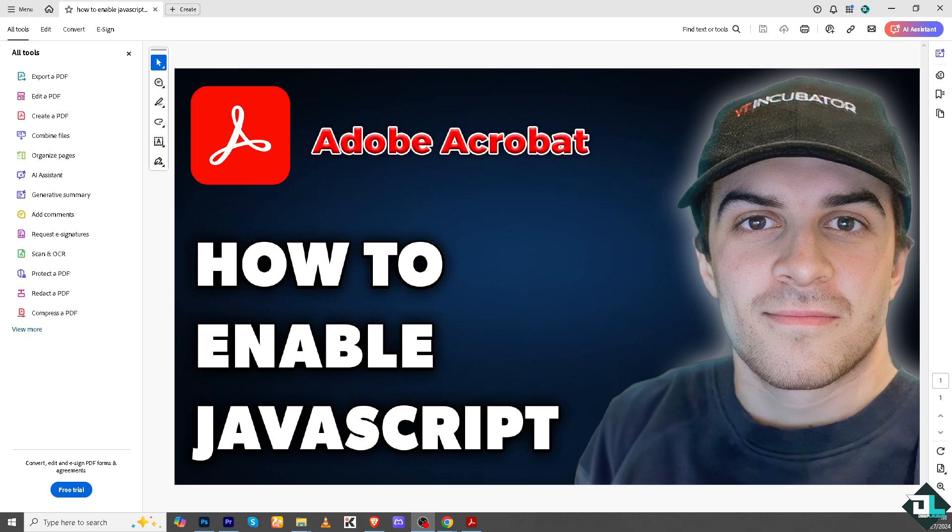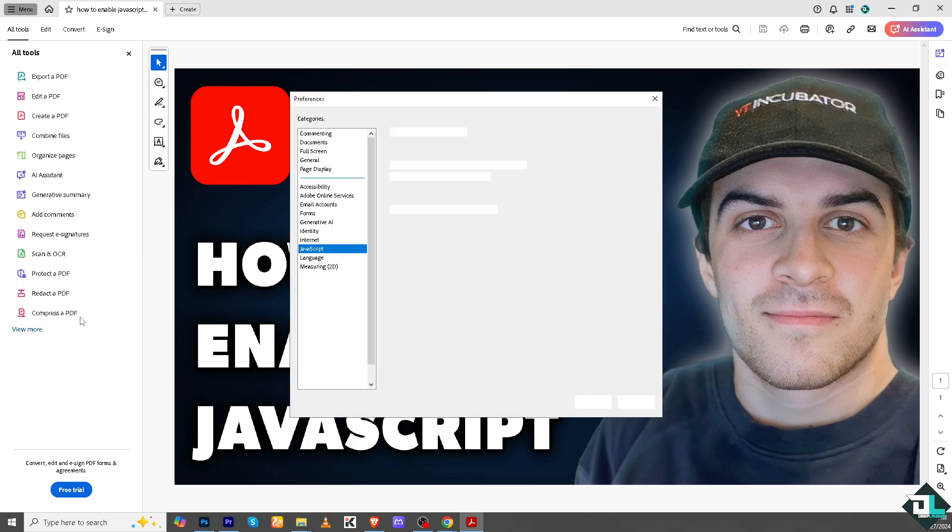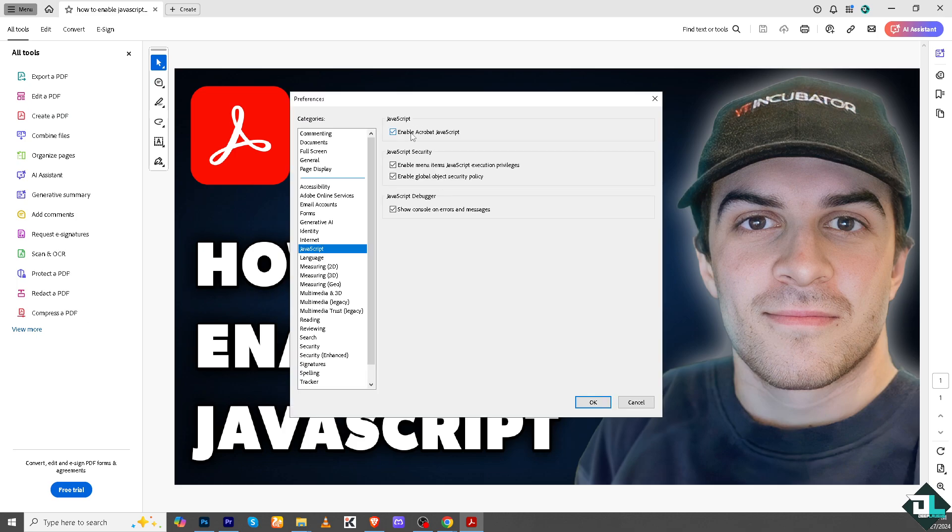They can interact with external data sources or systems, allowing you to send form submissions via email or to a server. But the thing is, if you are encountering problems enabling your JavaScript here in your Adobe Acrobat, the next thing that you need to do is simply to contact the Adobe customer support.